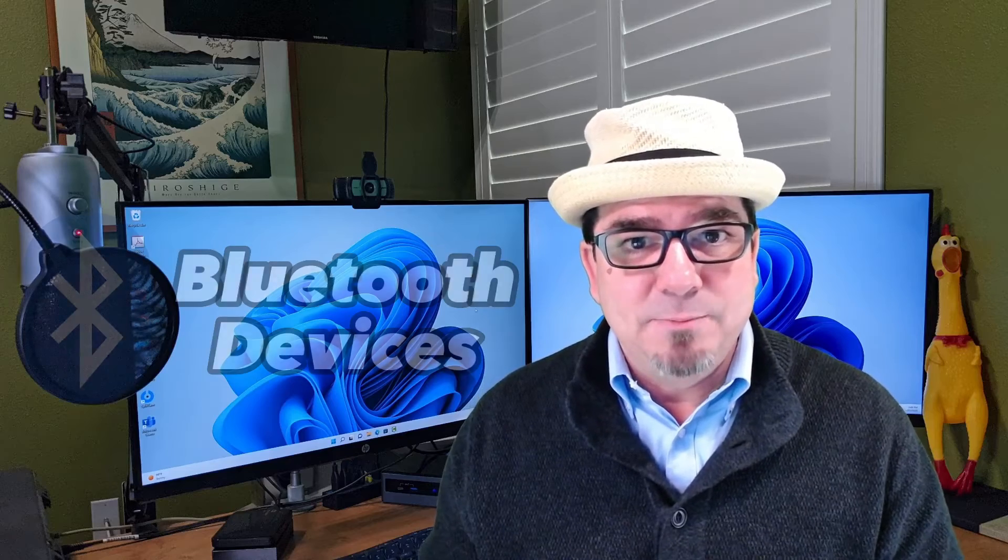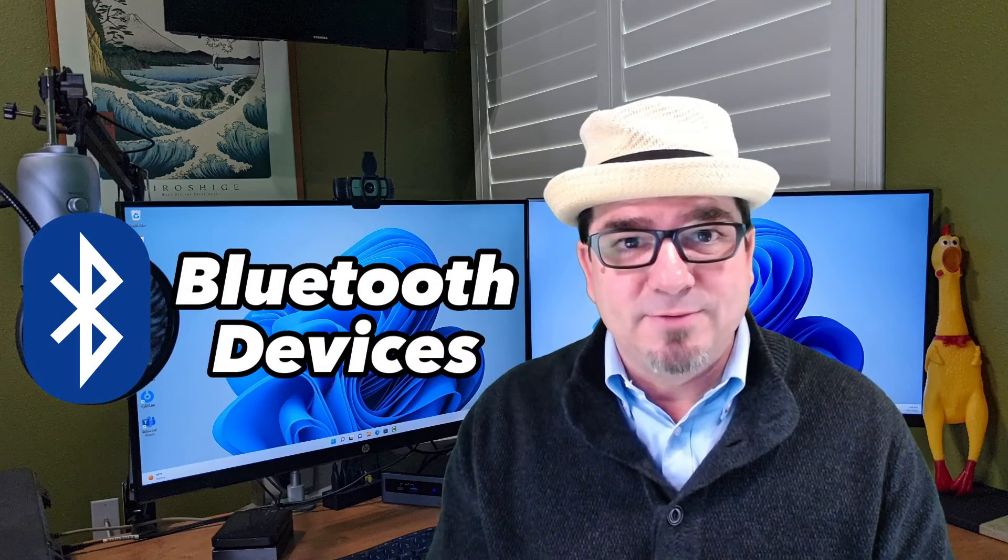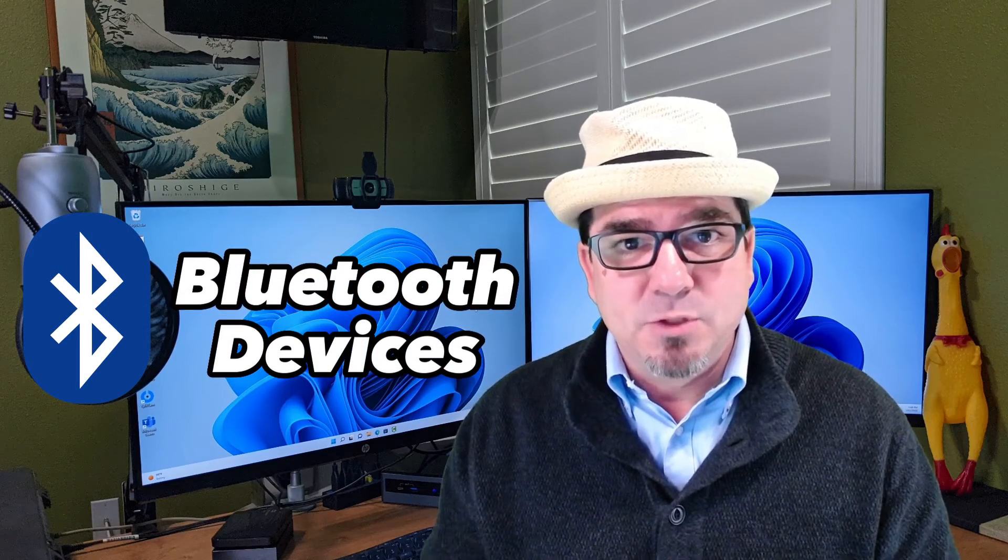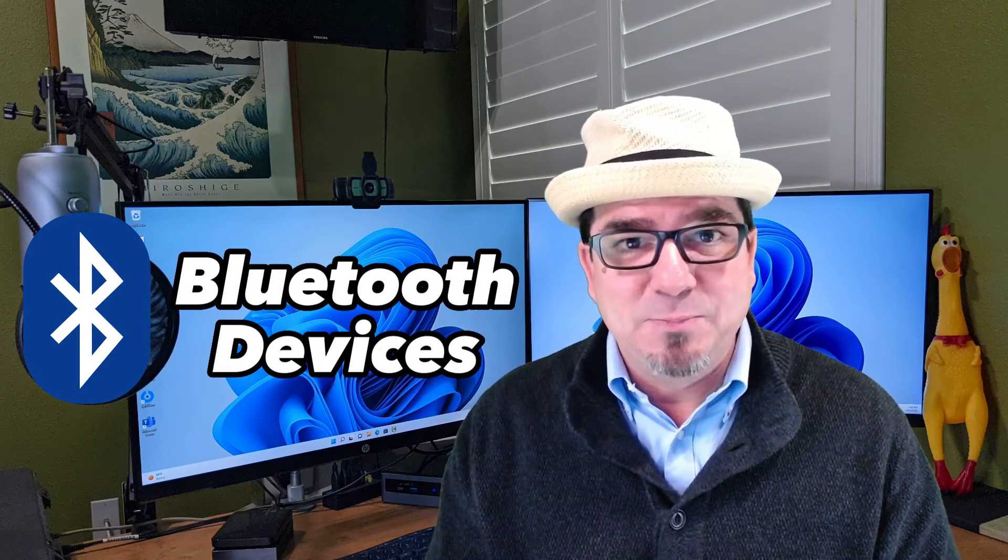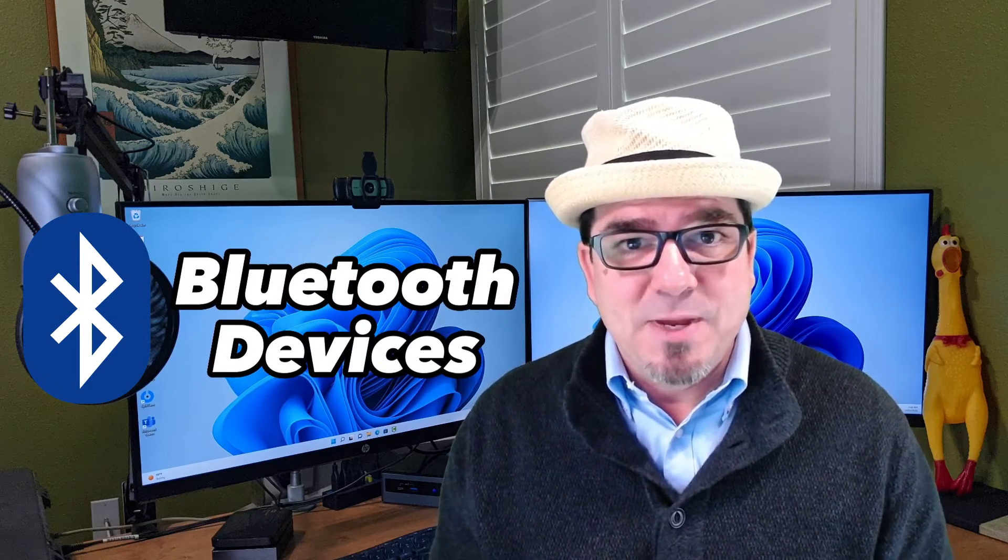Hey, hey! Brian Sensei here. In this video, we're going to look at connecting Bluetooth devices to your Windows computer. This might be things like wireless headsets, or wireless speakers, or a wireless printer. Let's dig in.